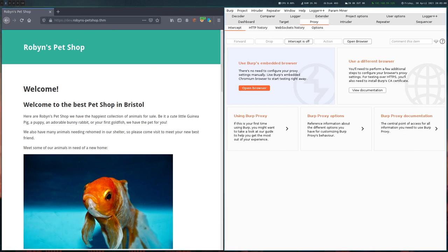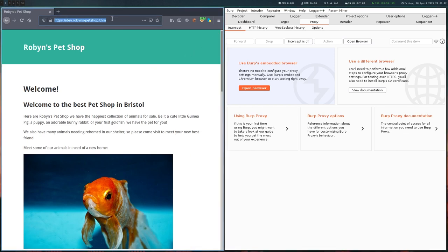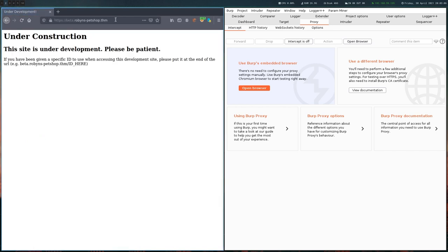No big changes here. And there was also this beta site, so let's look at that one. And this looks a bit more interesting because it says it's under construction and that we have to put some ID there, but we have no idea what this ID is, so we can't really do anything with this right now.